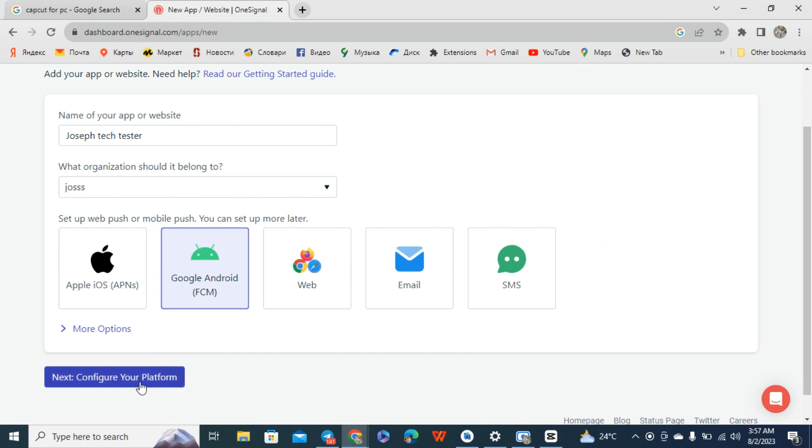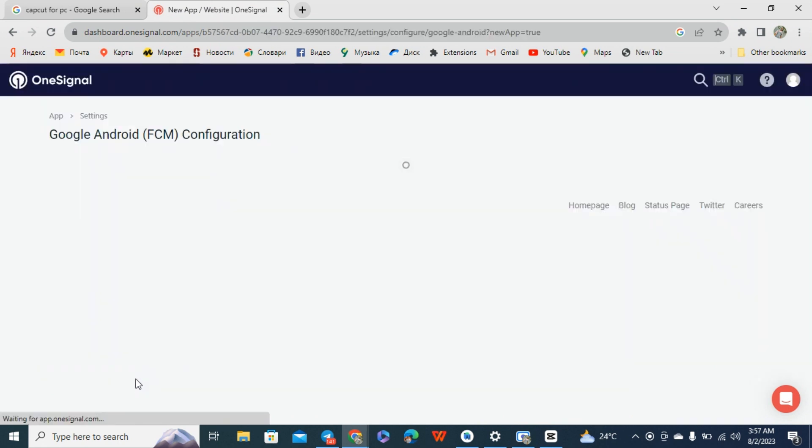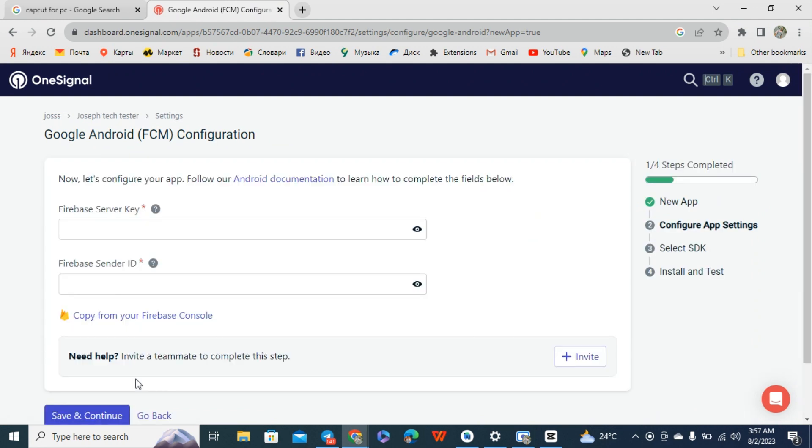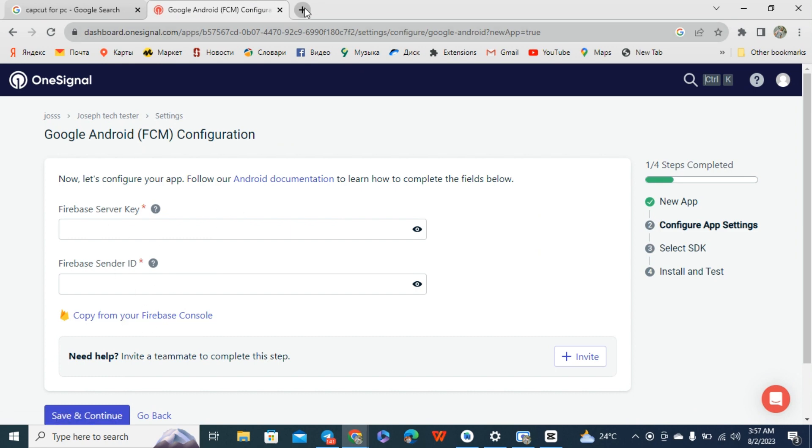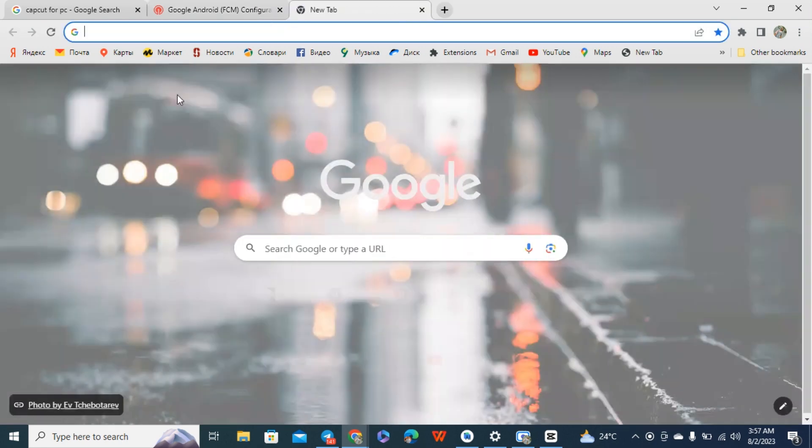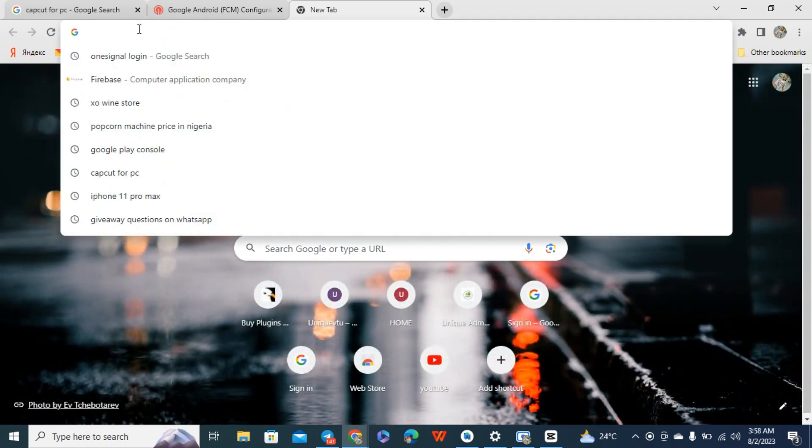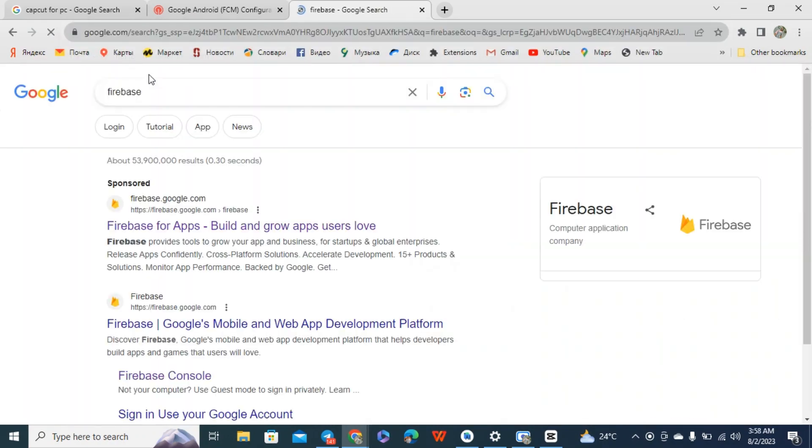Here they ask for your Firebase server key and your sender ID. This is the stuff they request from you now. You have to go to Firebase console to get it. If you don't have Firebase account, please create your Firebase account.